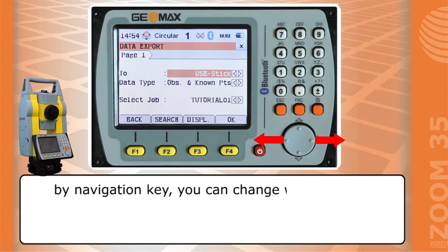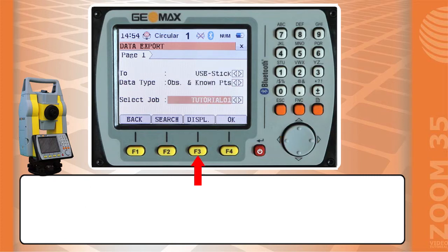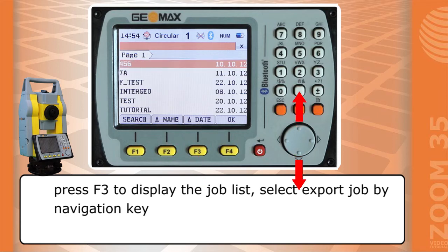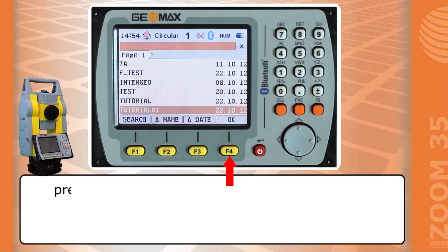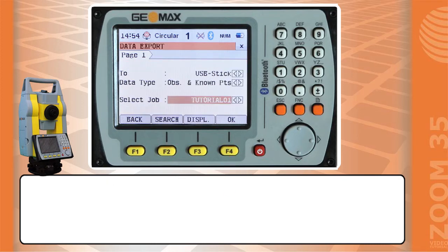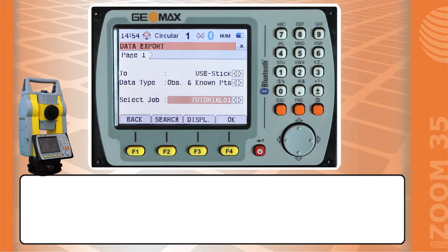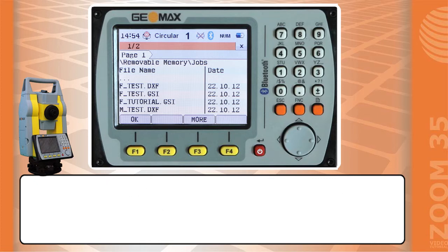By navigation key you can change where to save and what kind of data to export. Press F3 to display the job list, select the export job by navigation key, then press F4 to confirm and press F4 to continue. In this window we see the list of files present on the USB pen drive.